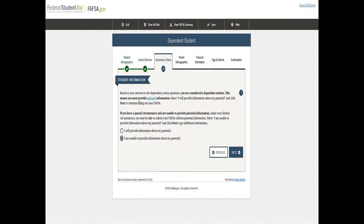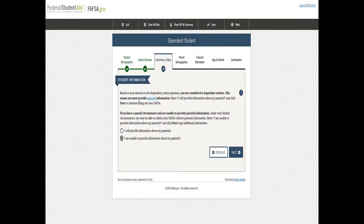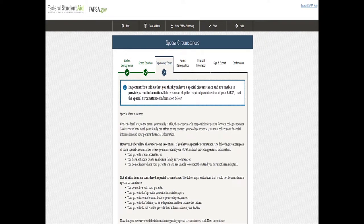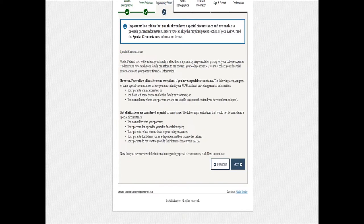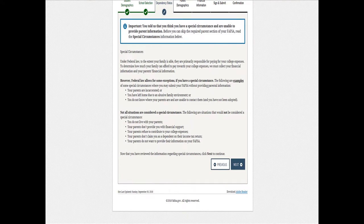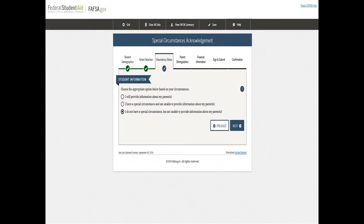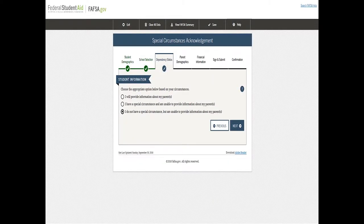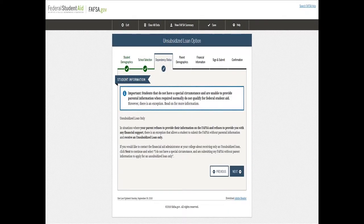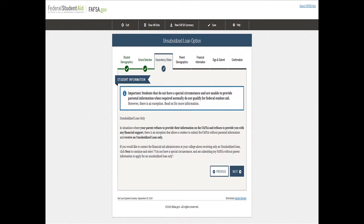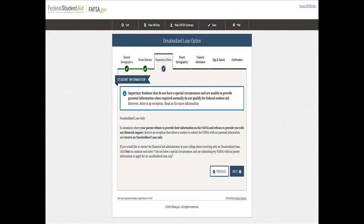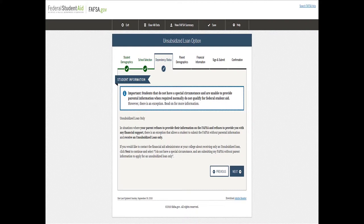So here we go, they're demonstrating I'm unable to provide this information, my parents' information. And it's going to show you next that students that do not have a special circumstance and are unable to provide parental information when required normally do not qualify for student aid. However, there are exceptions.